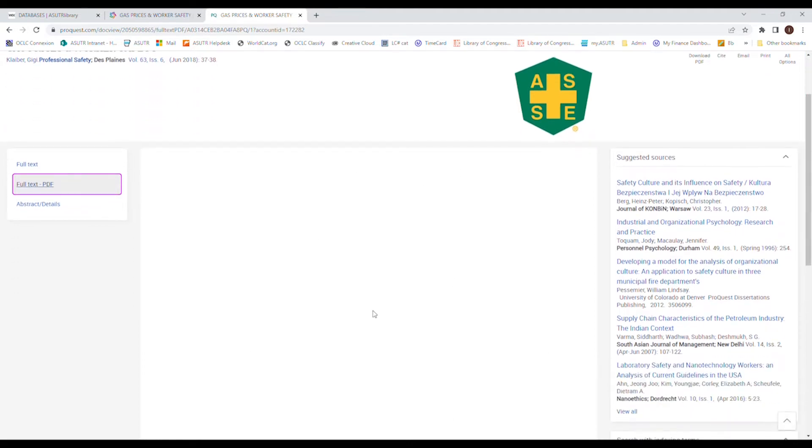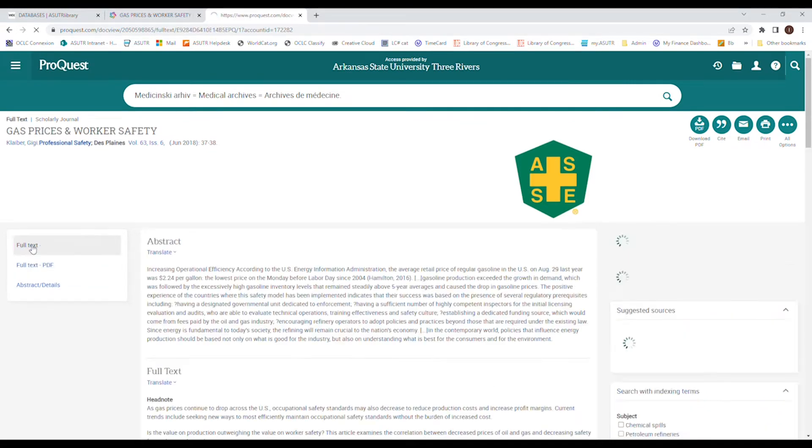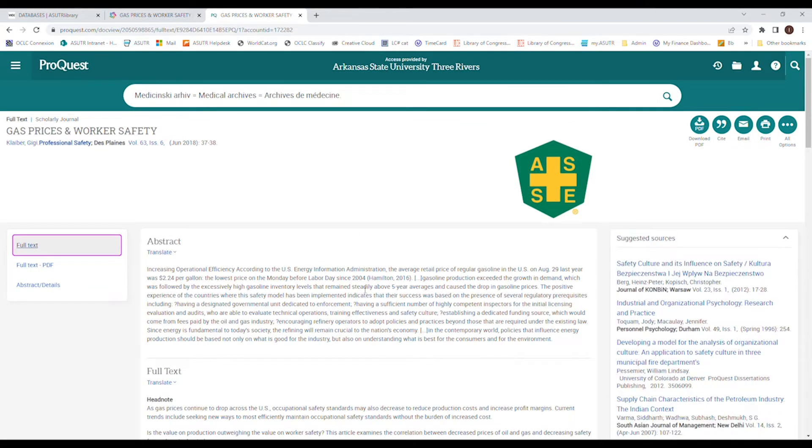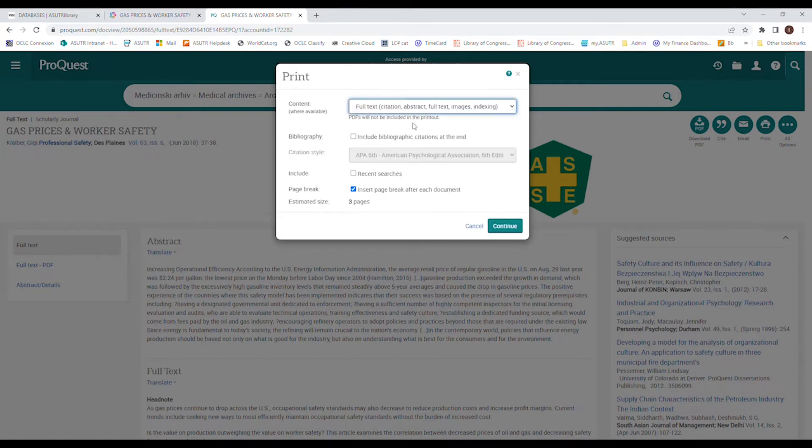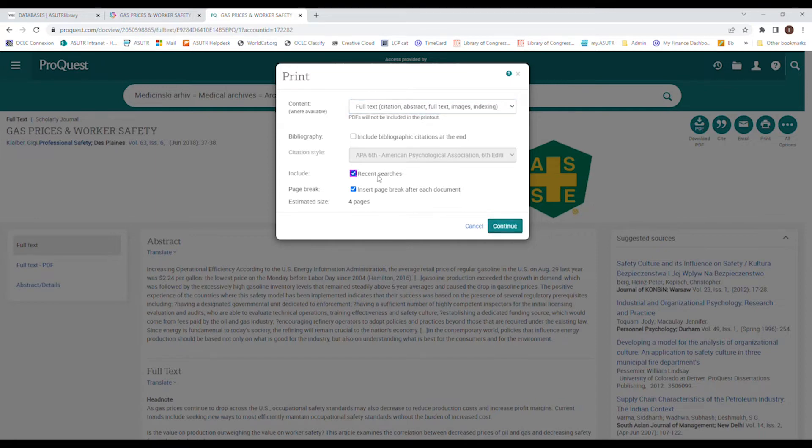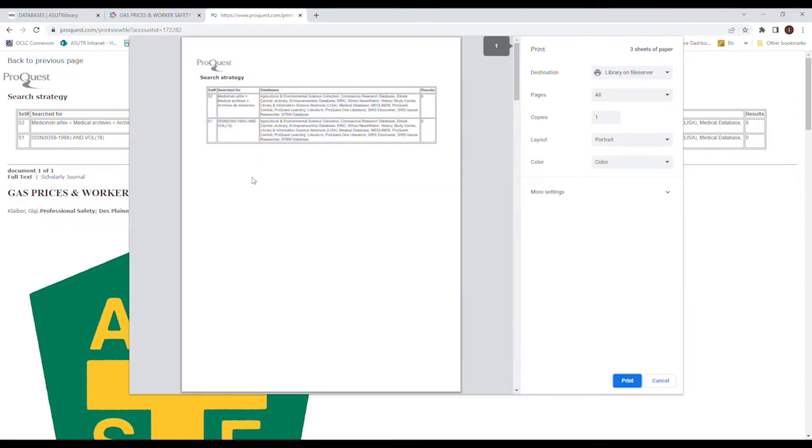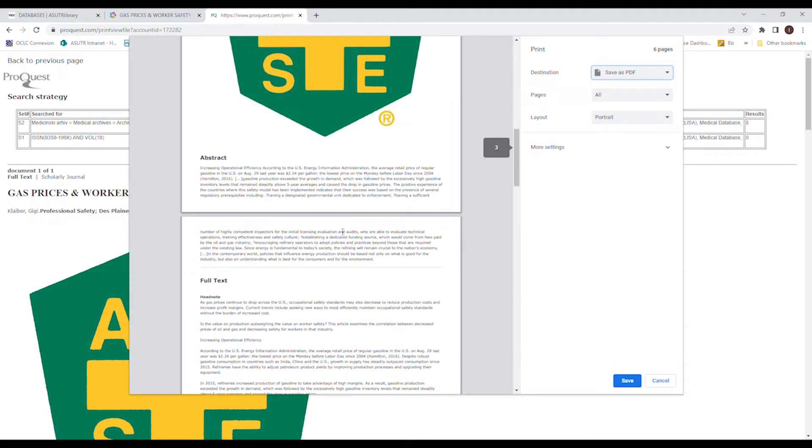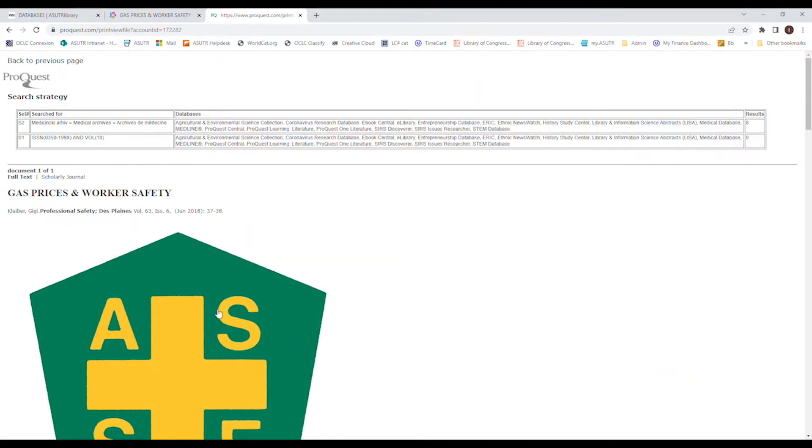Sometimes the PDF viewer does not work on my computer. I don't know why. But another thing you can do is you can download it. If the download button does not work, which sometimes it does, you can go to print. You can do the full citation, which I suggest because more information is better than nothing. You can click on page break after each document. That's just a settings thing. It doesn't really matter. And you can include recent searches. So it sort of keeps a record of what you've searched. You can hit continue. And here you can just act like you're printing it, but you can do save as PDF. And then you will have your article. So that's pretty cool.